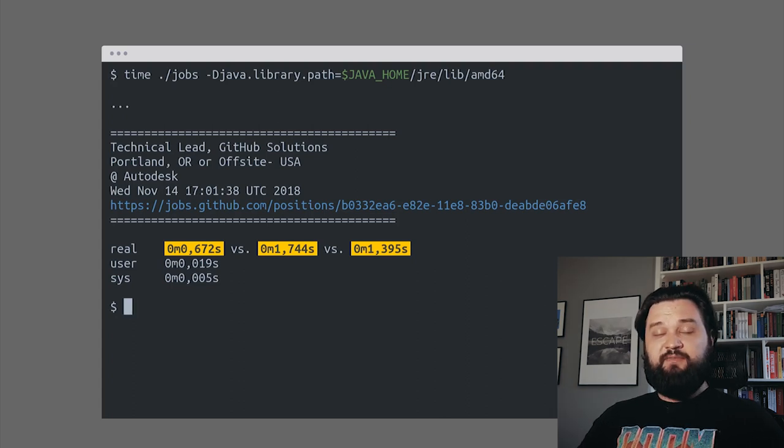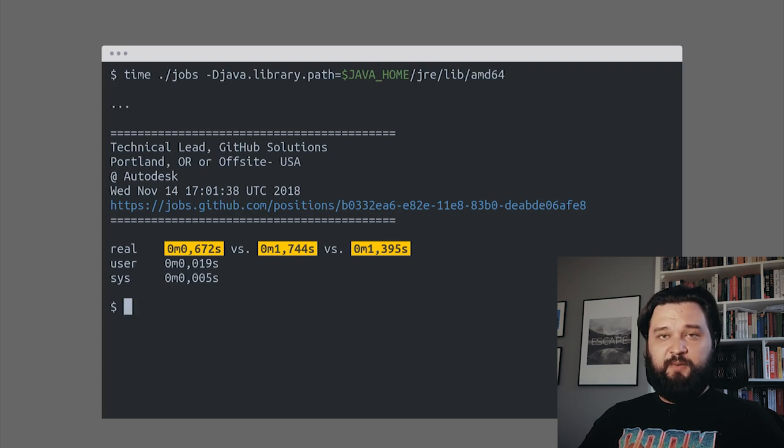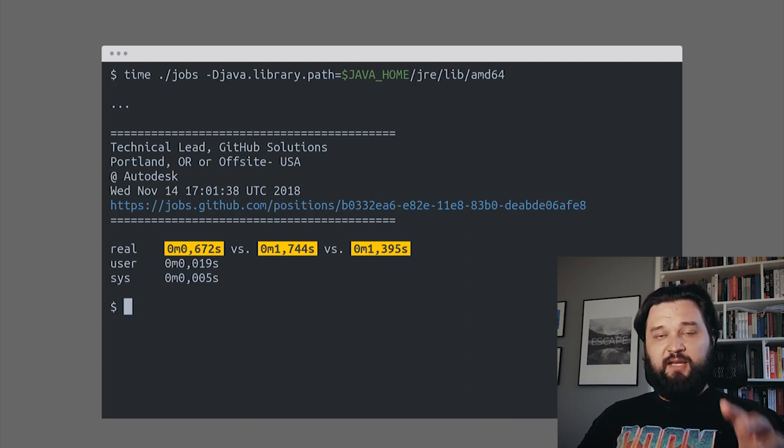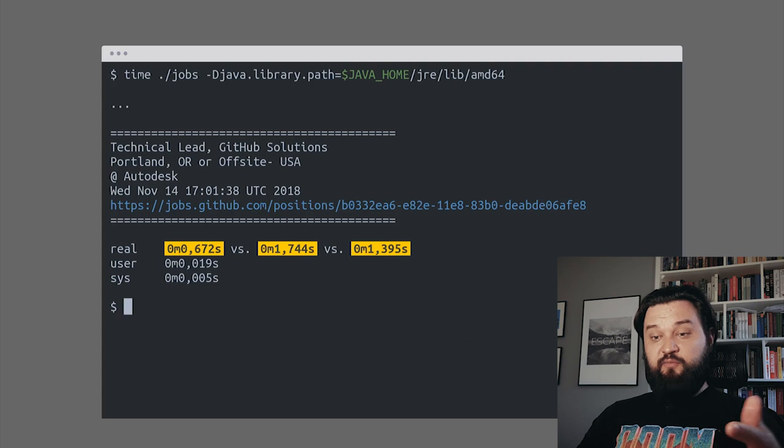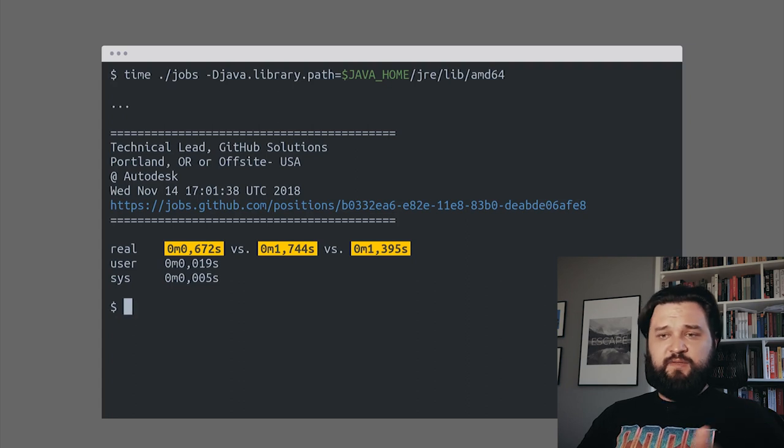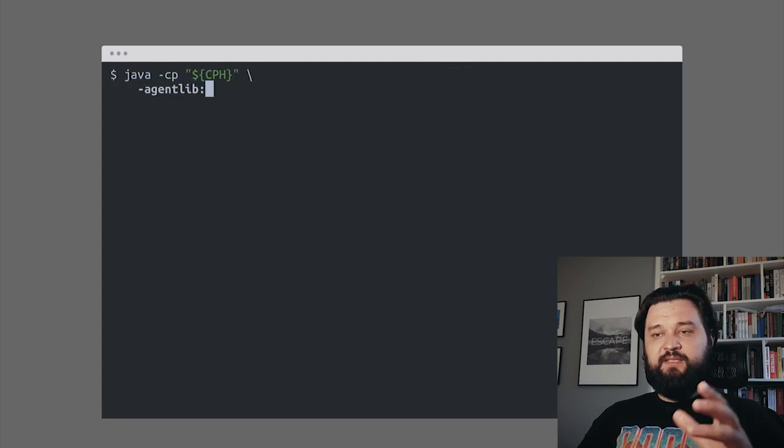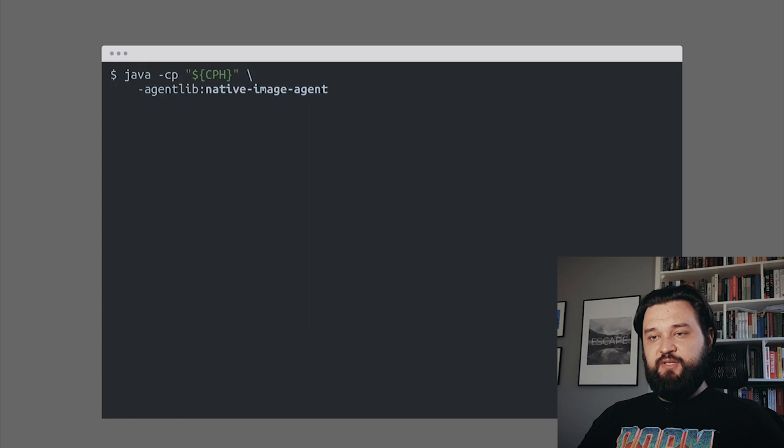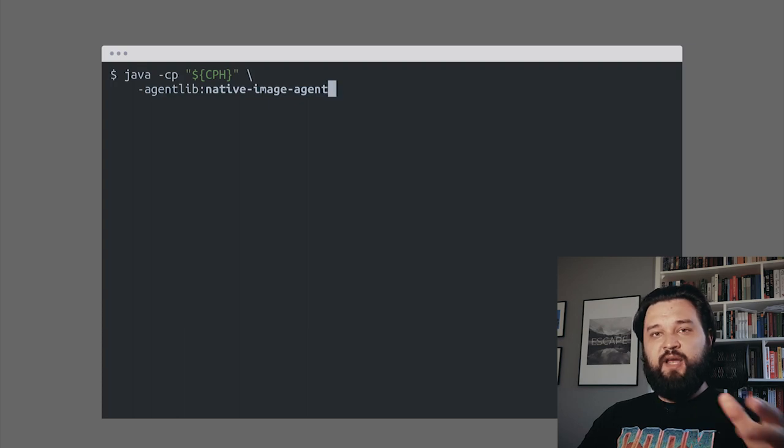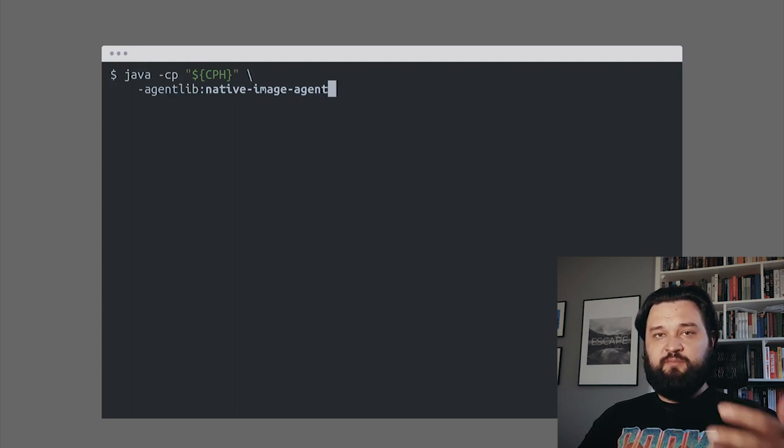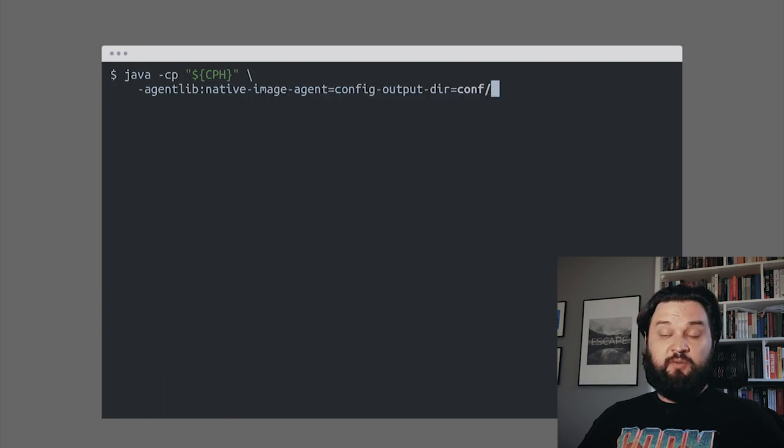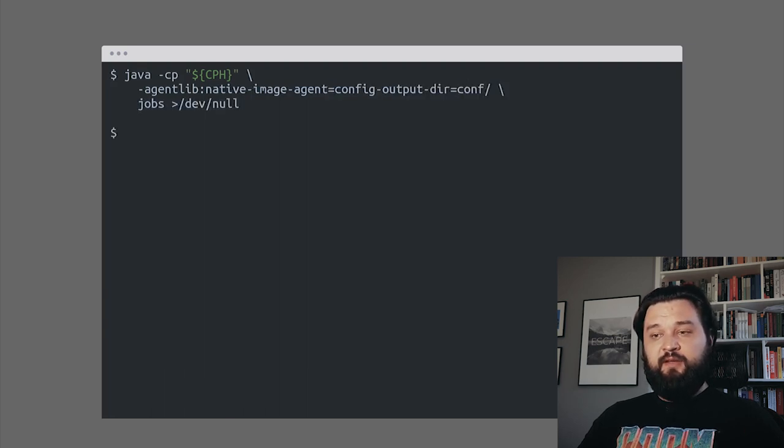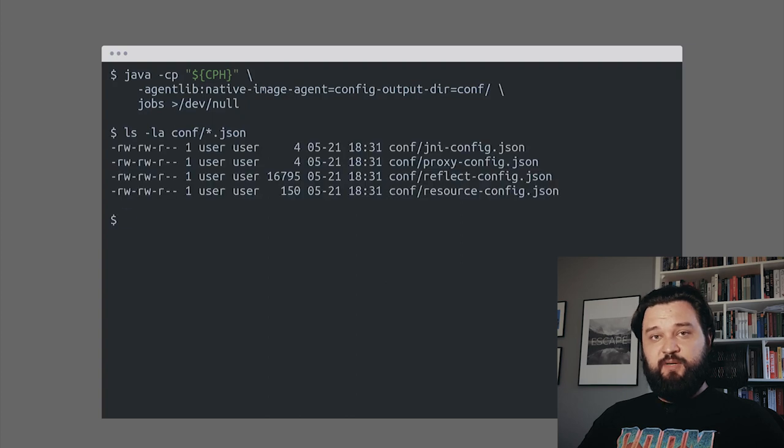But I guess finding all these reflection use cases manually is not something that makes you happy. Luckily, there's a good solution to this problem. If we run our Groovy script as a Java program, we can add the Native Image Agent. This is an agent that tracks all possible reflection use cases for us. We'll set up config output directory to conf, run our program, and here we have these JSON classes generated for us.